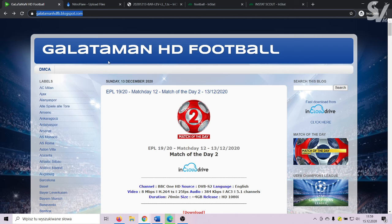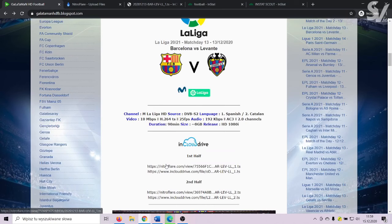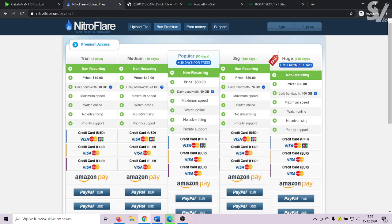There are a few pages where you can download full matches. I personally use that one. You can buy unlimited access to InCloud Drive or Nitroflare and download your matches.